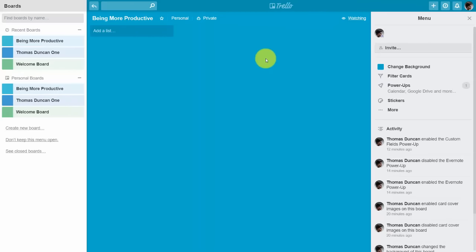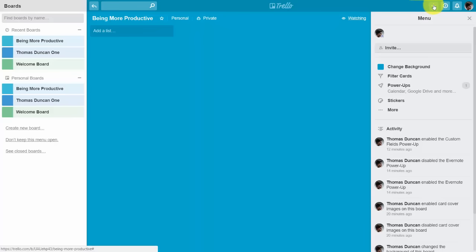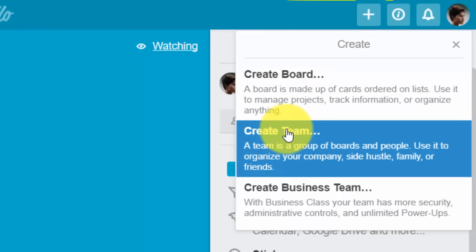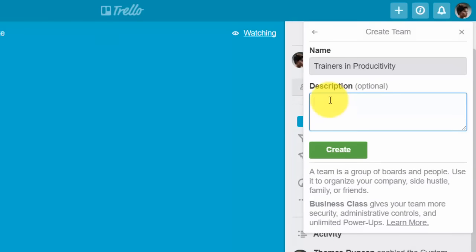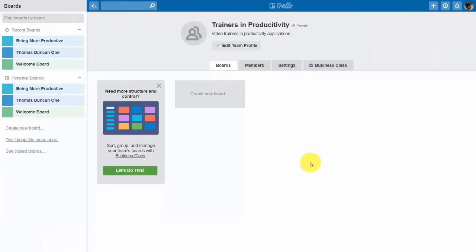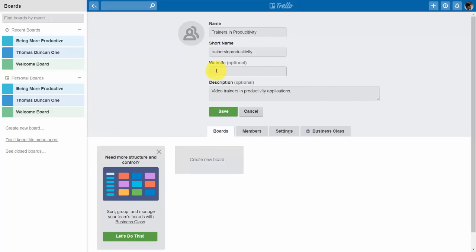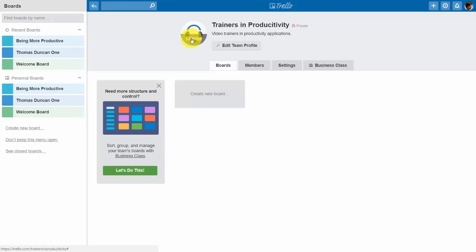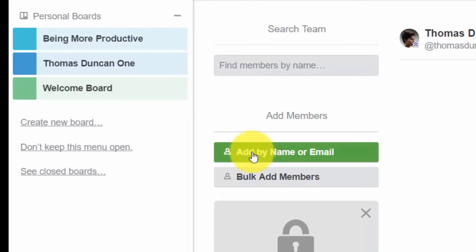Hello and welcome. In this video we are going to create teams and attach them to the activity on our Trello boards. Go to the plus button at the top of the Trello menu and click Create Team. Give your team a name and an optional description, then click Create. This gives you a team board where you can customize your profile — add a website and change your team's avatar. Once completed, click the Members button to begin adding members by their email address or name, then click Add.